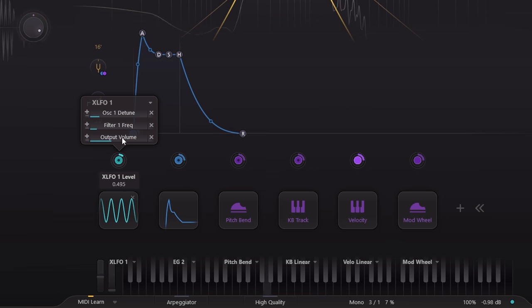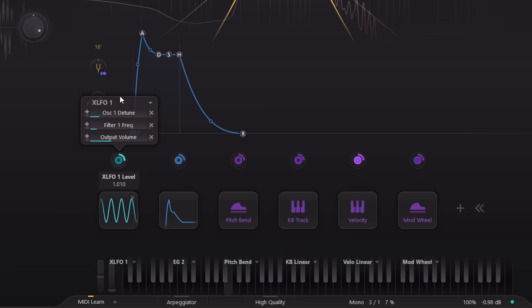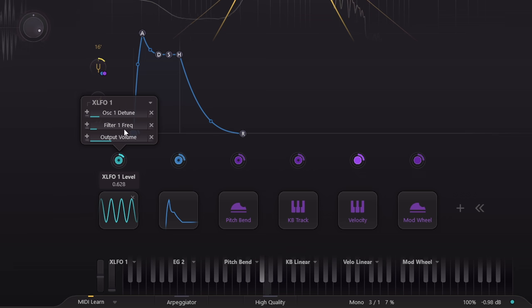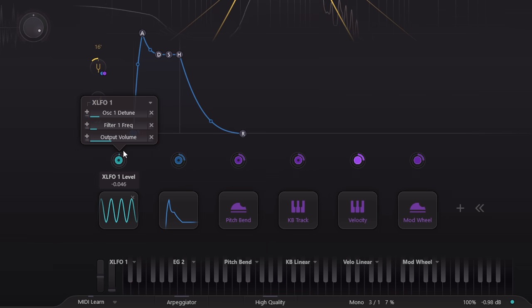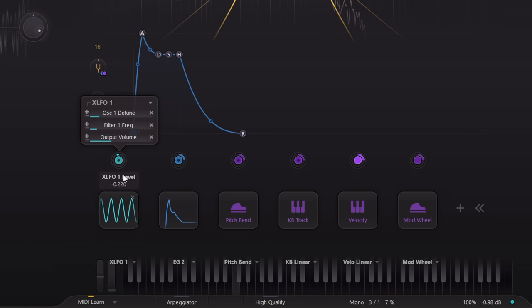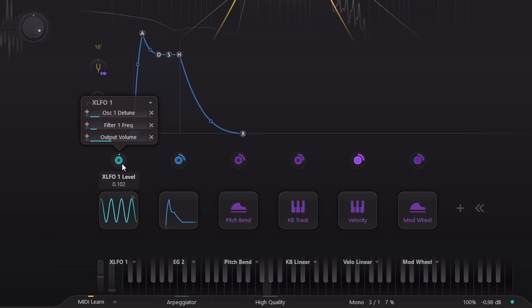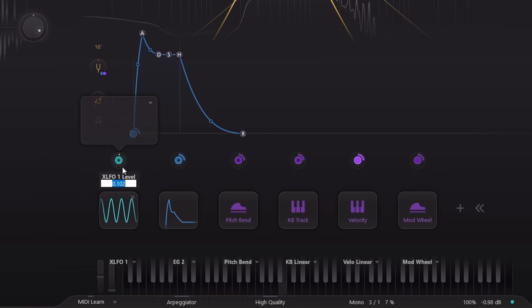The new feature I refer to is the little ring around the node, which acts as a master control for the whole LFO. Turn this up for more modulation of all linked parameters, or down for less, or down below zero to invert the modulation.